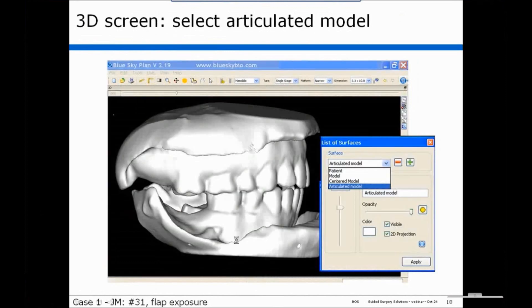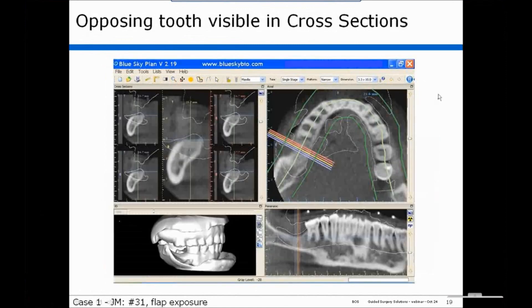The first thing we recommend in this case is to go to the 3D screen and select the articulated model. What this does for you is it provides the outline of the opposing tooth in your cross-sectional view, as you can see right here.